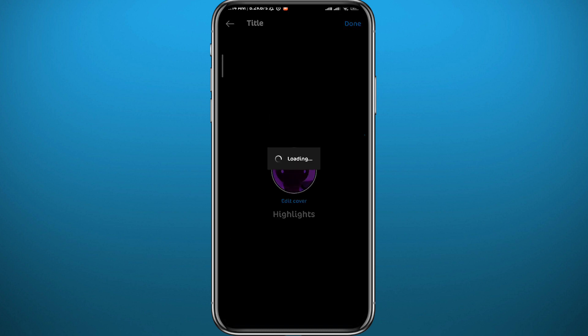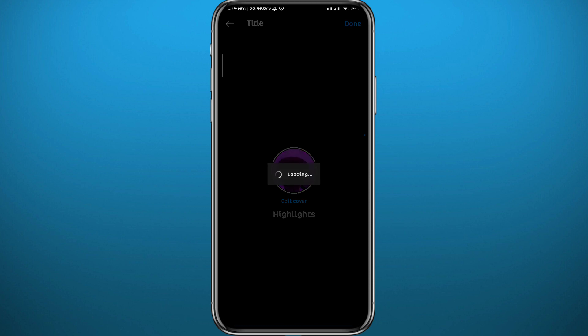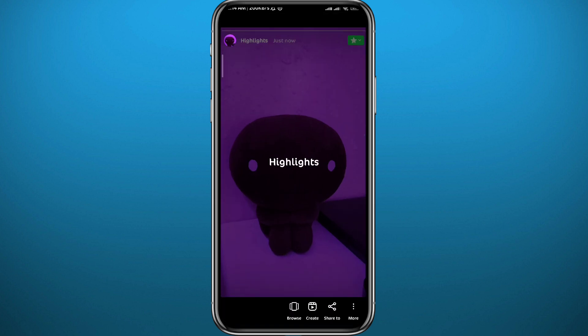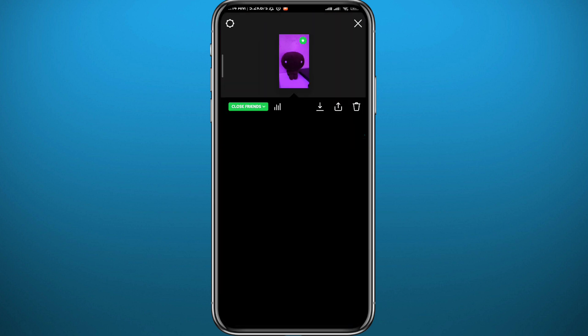Now what you can do is open that highlight and then scroll up to access the analytics or the information about that highlight. If somebody is stalking you, they will probably check your highlights and they will be shown right there.